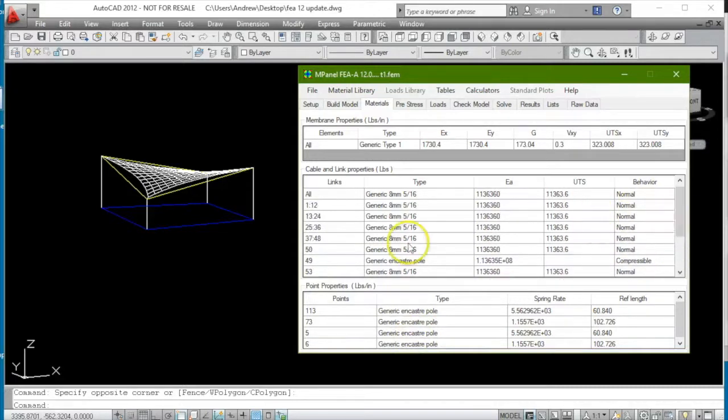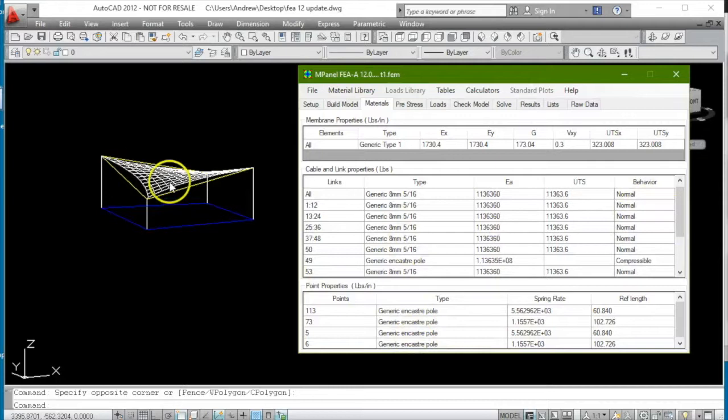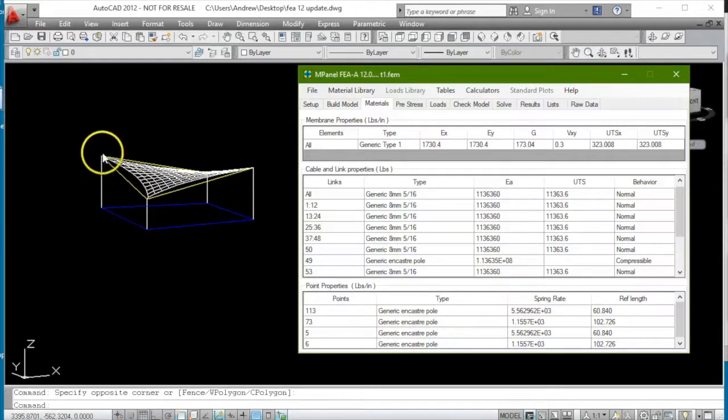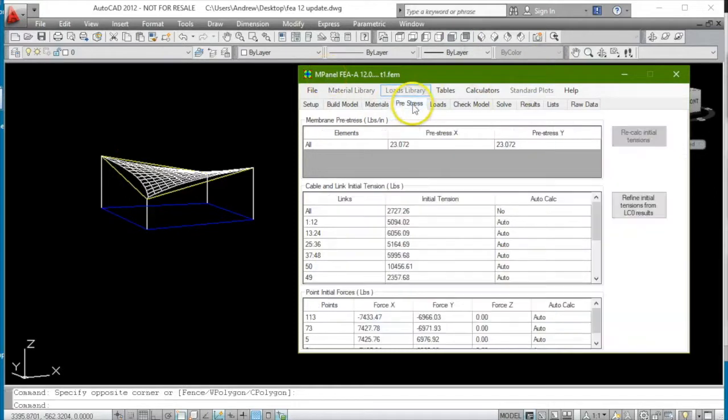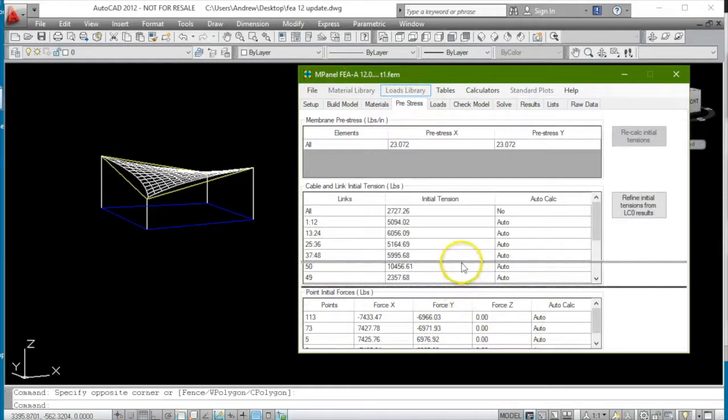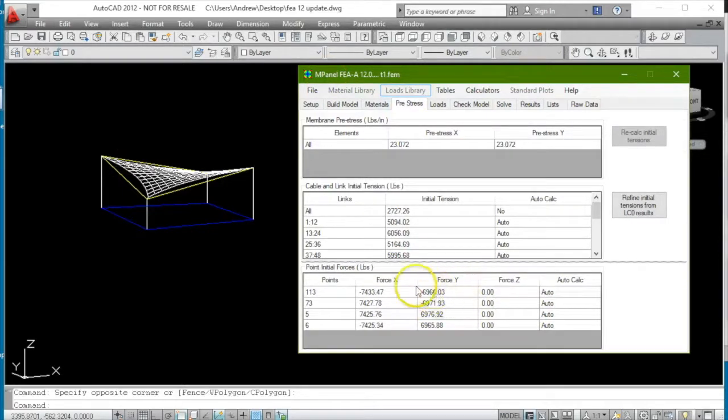In addition, to allow for the fact that the poles during the installation will have been bent over some and will have generated a back force, the back force is correctly calculated and applied to the top of the pole as a point force.